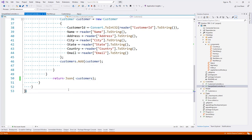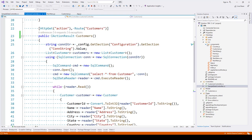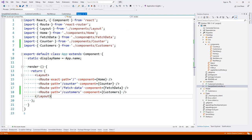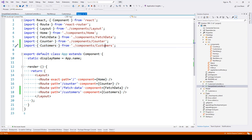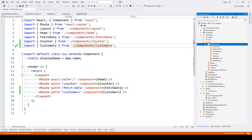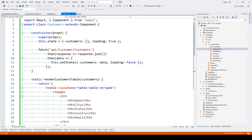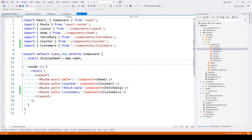The next thing we are doing is in app.js, we have imported customers from components/customers. This customers component we have created inside the src/components directory, and we have customers.js.